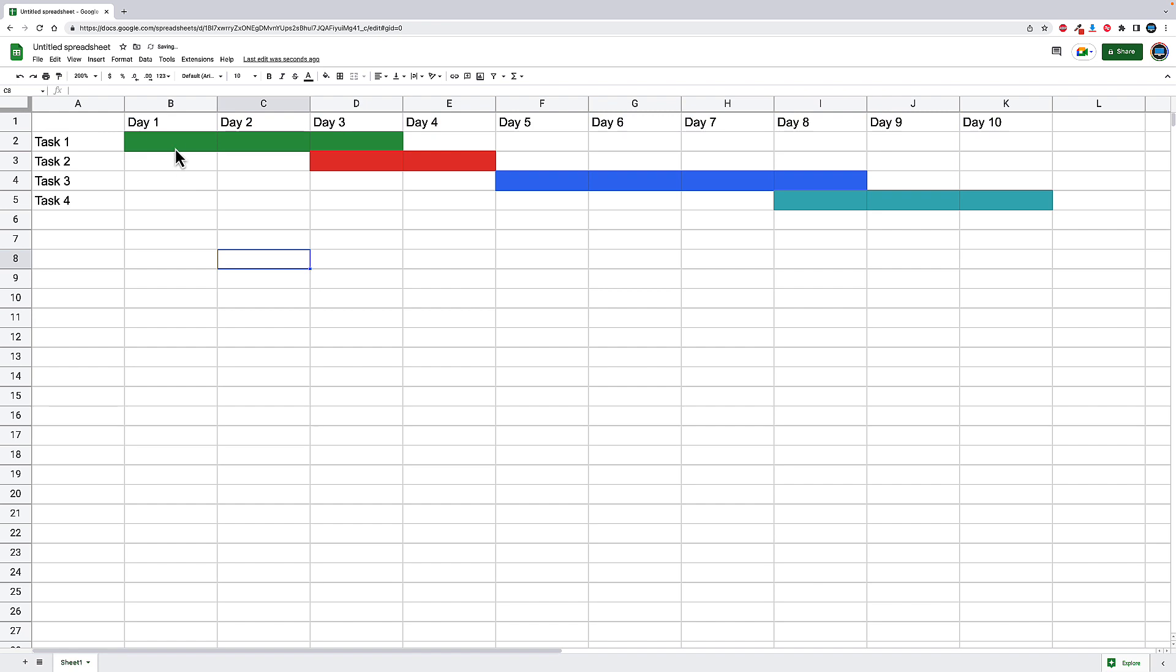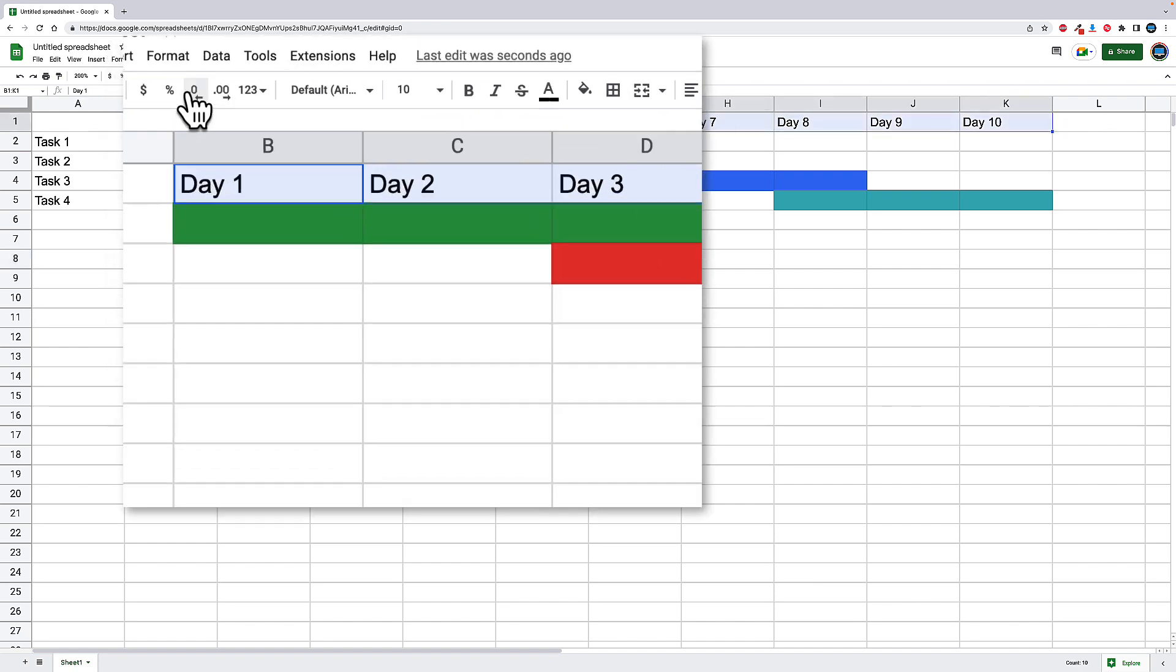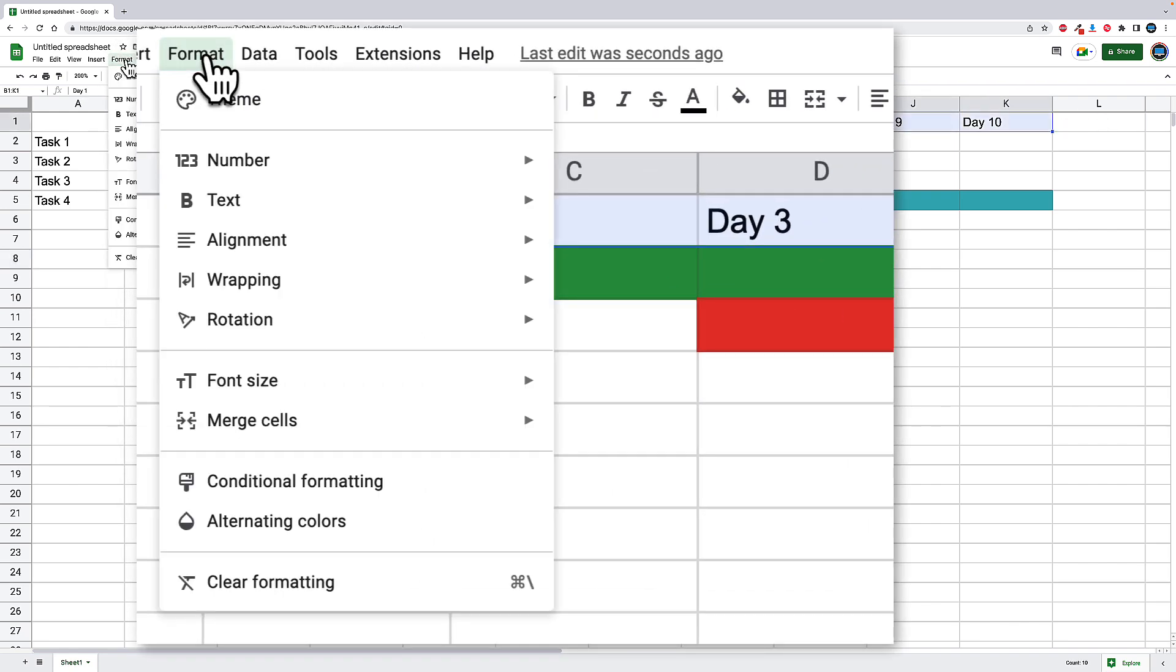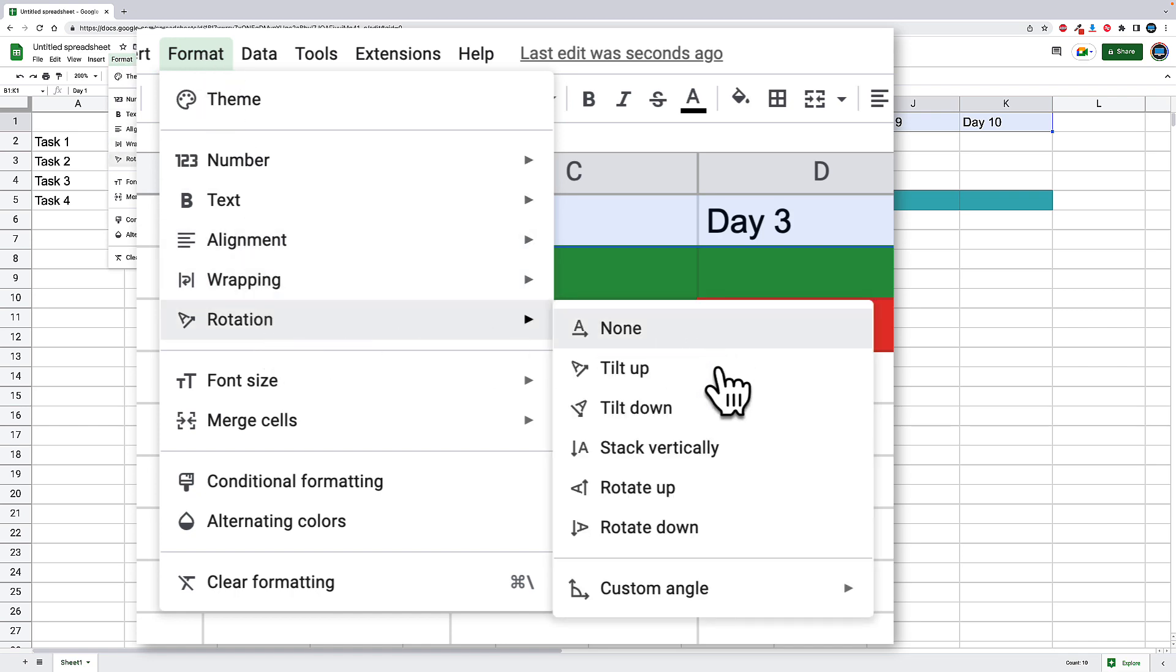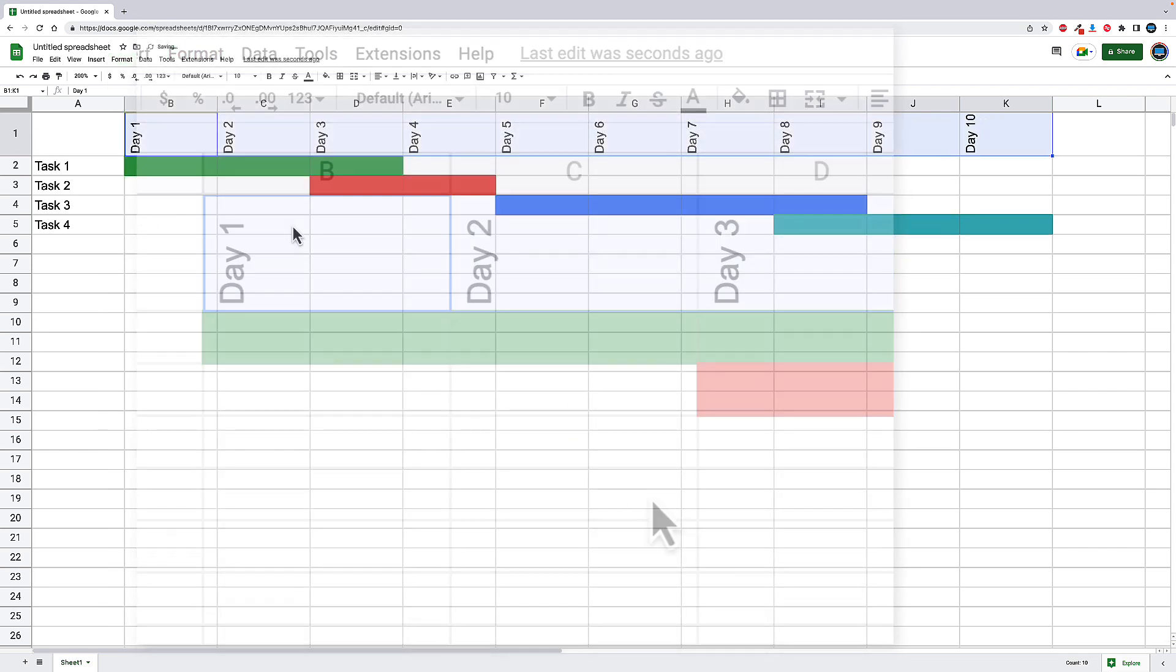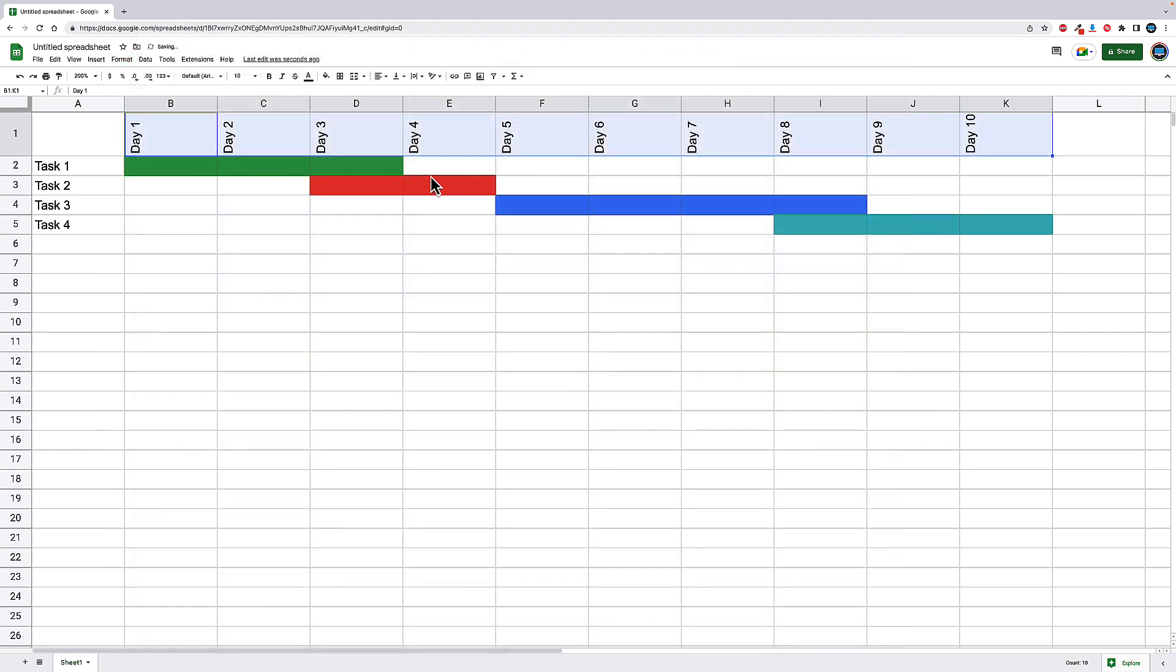So to do that, all I'm going to do is click in the middle of all of these, highlight through all of them. Then I'm going to go to format, rotation, and I will rotate them so they're going up. Now, we still have the same horizontal spacing.